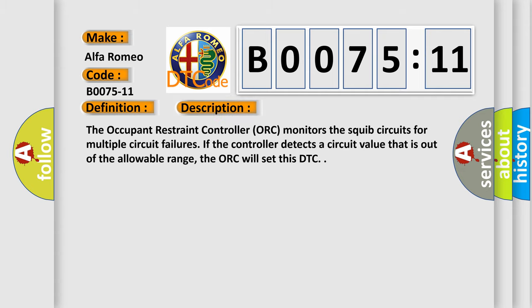And now this is a short description of this DTC code. The occupant restraint controller ORC monitors the squib circuits for multiple circuit failures. If the controller detects a circuit value that is out of the allowable range, the ORC will set this DTC.